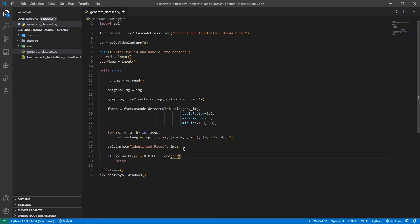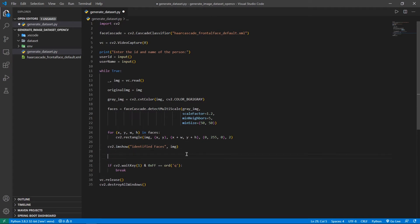At the end, we wrote a condition saying that if the user presses Q, we break out of the loop. Instead of just doing that now, I'm going to write an if condition saying that if the user presses S on the keyboard, we save the image; or if the user presses Q, we break out of the loop. There's also another condition: if the user has pressed S five times — that is, five images have been saved — then we automatically exit out of the loop.